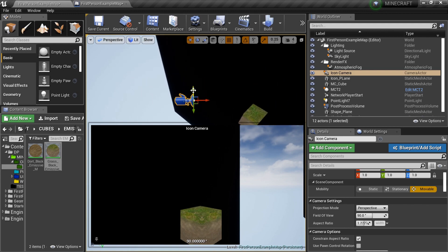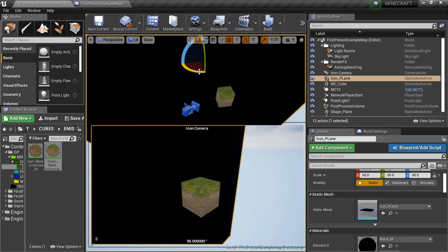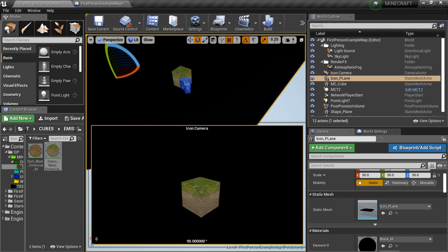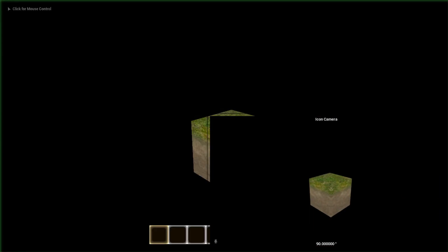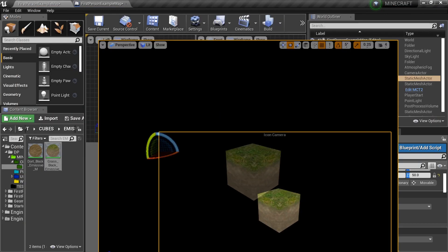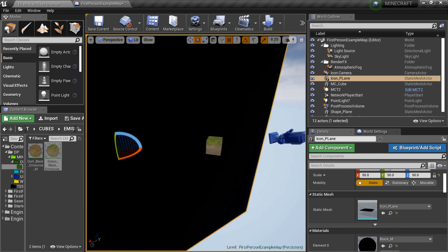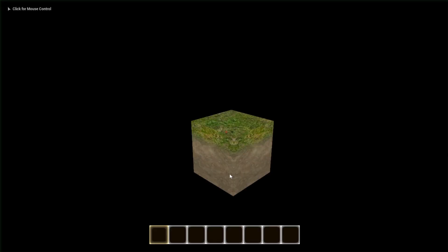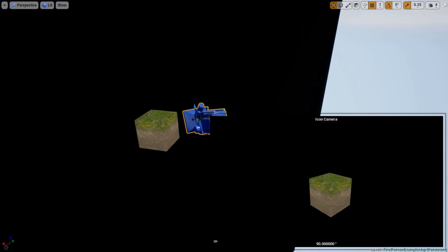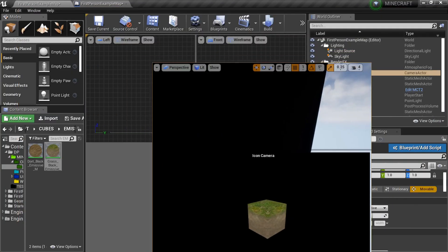Tilt the camera down to get that Minecraft-style angled corner view, then reposition the black plane to fill the background. Test again with F11 and Alt+P. The only remaining issue is the HUD crosshair at the top. Drag the camera position down just slightly to get rid of that. Now we have a clean setup.